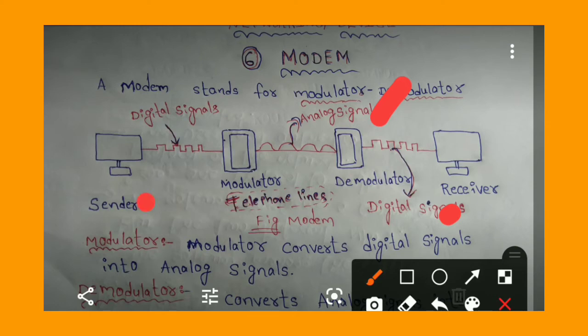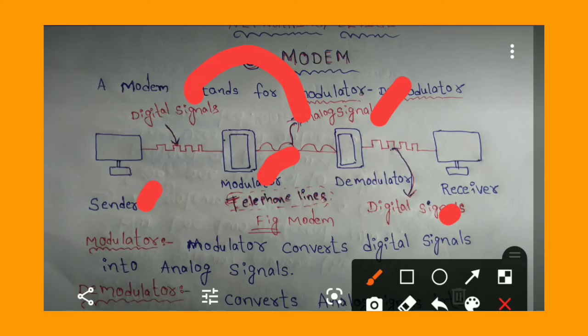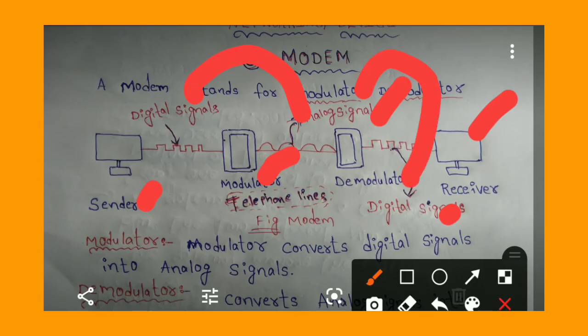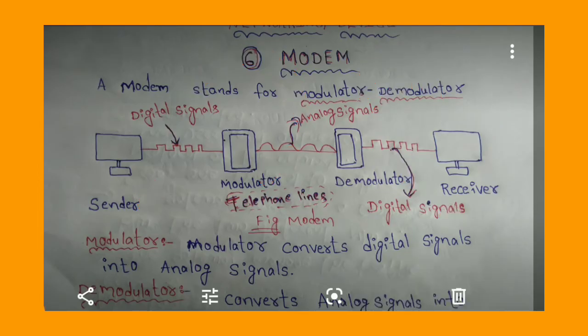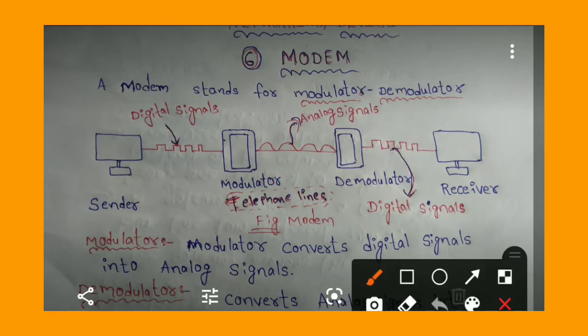To recap: on the sender side, the Modulator converts digital signals into analog signals, which are sent over telephone lines. On the receiver side, the Demodulator converts those analog signals back into digital signals.